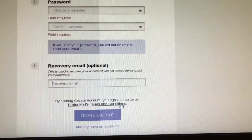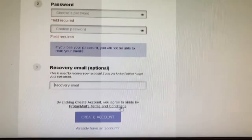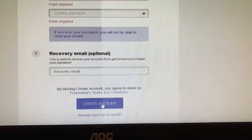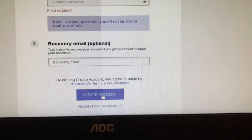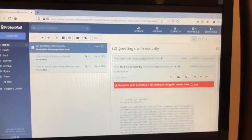Then click create account. Once that's done, you're going to get something that looks like this.